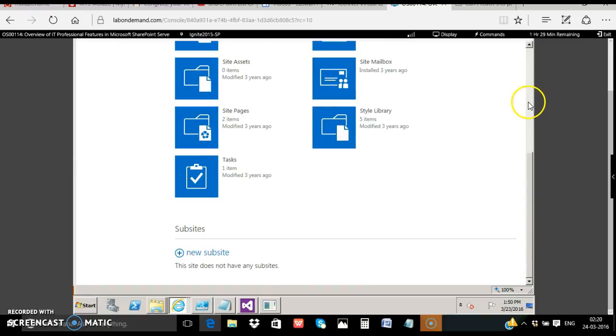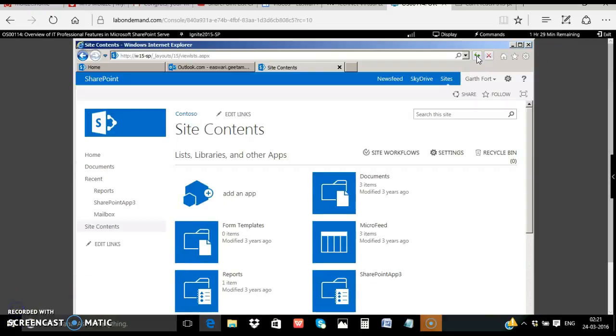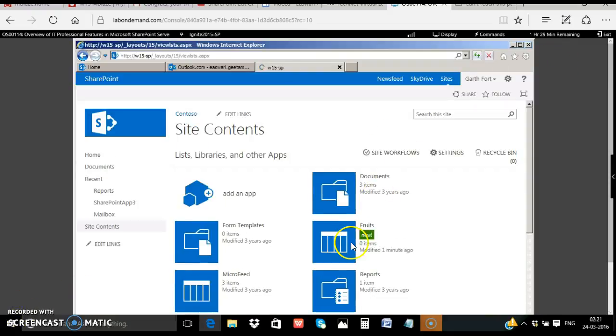I'll do a refresh. Yes the fruits list is here.